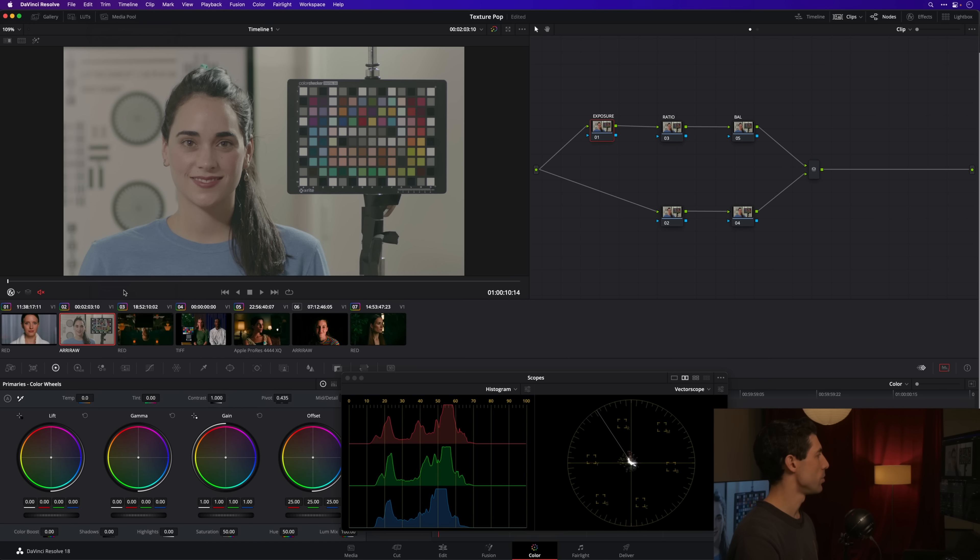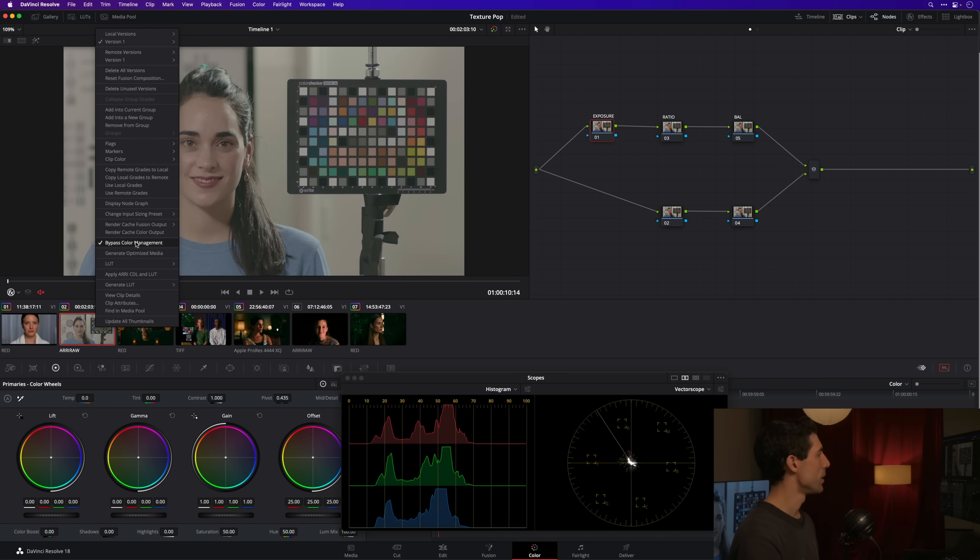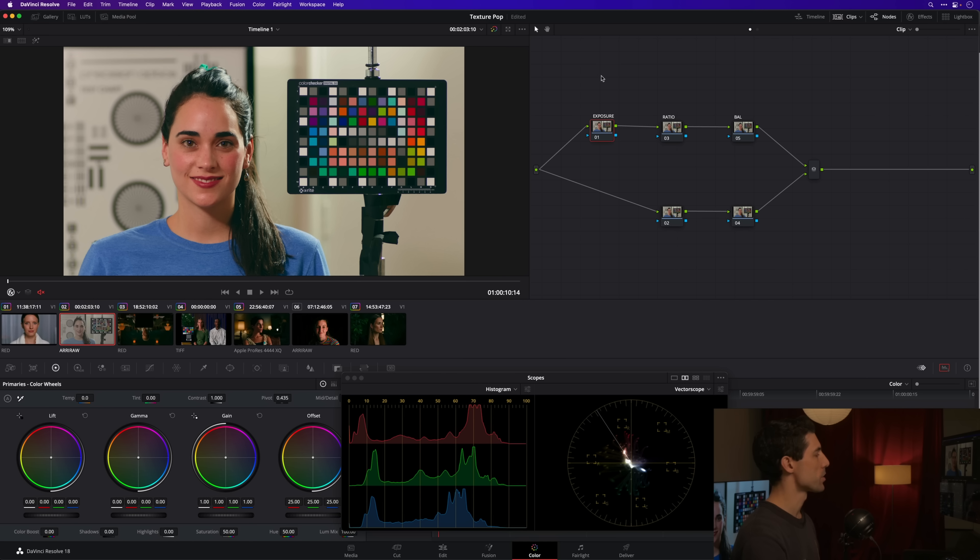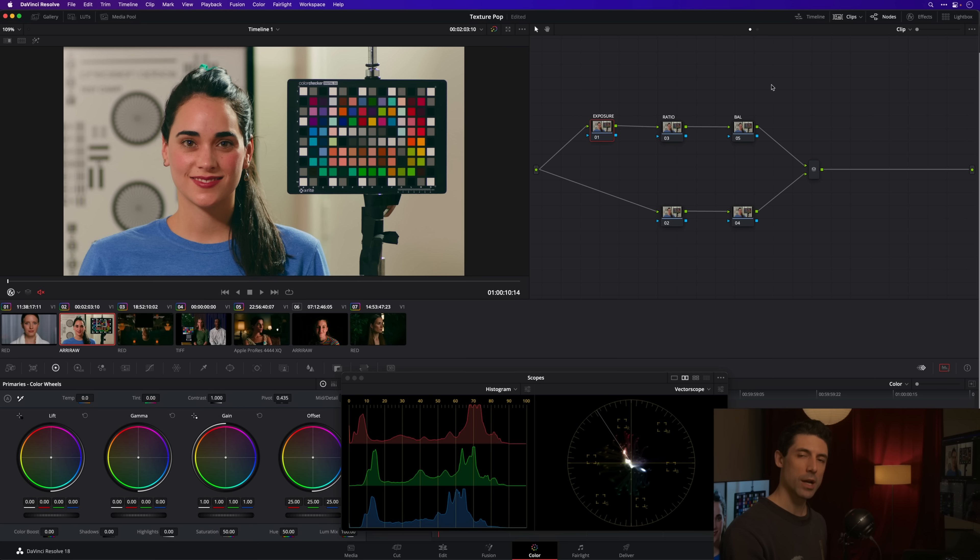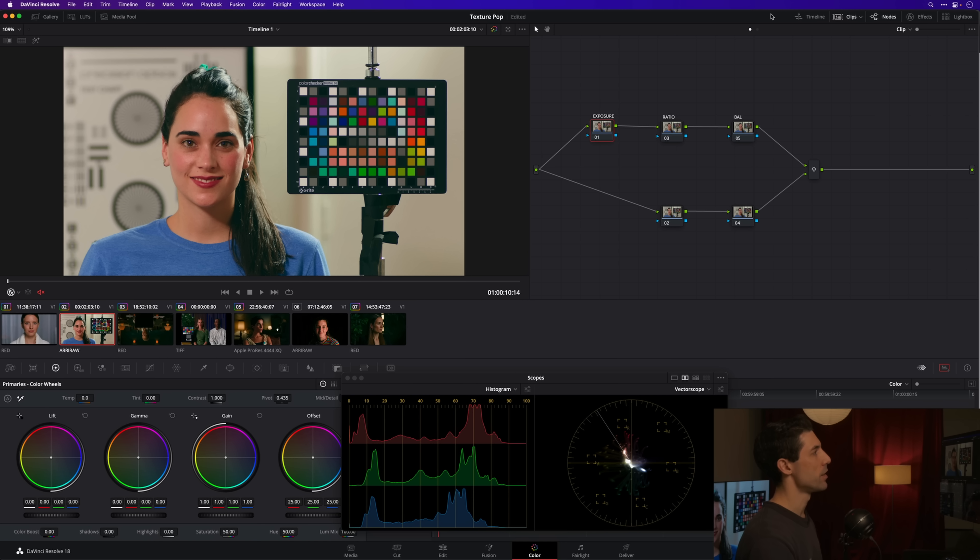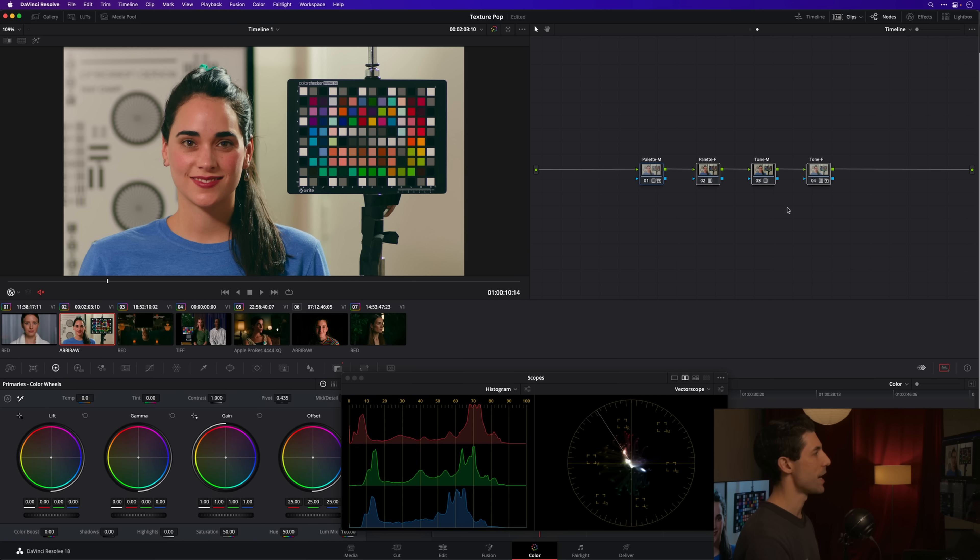We've got some color management set up, so we have a camera log image that has already been color managed out into a proper reproduction state. You can see the camera log original versus the reproduction—that color management is what's doing the main lift there.